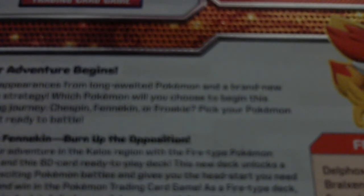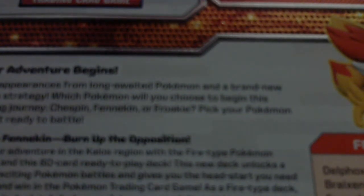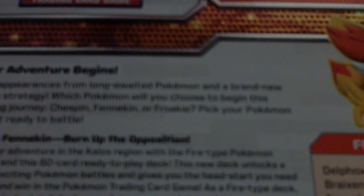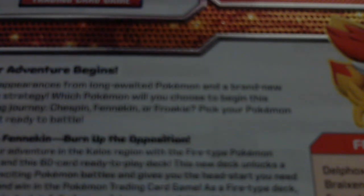First appearances from the long awaited Pokemon and a brand new battle strategy. Which Pokemon will you choose to begin this exciting journey? Chespin, Fennekin, or Froakie? Pick your Pokemon and get ready to battle.